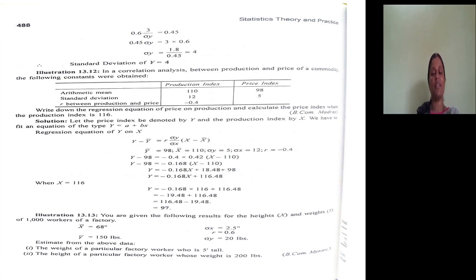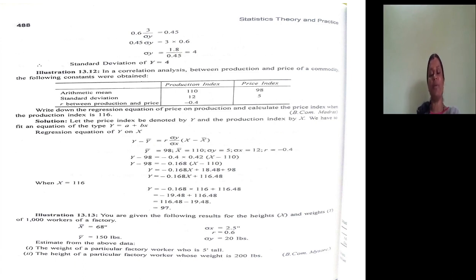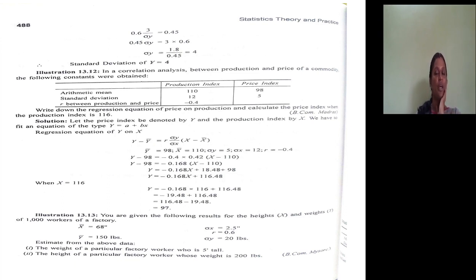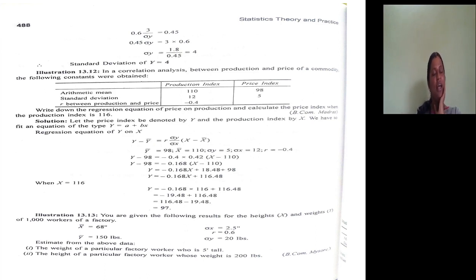Now applying the value X equals 160 to the equation Y on X: Y equals minus 0.168 into 160 plus 116.48, giving an answer of approximately 97. So when production index X is 160, the price index Y will become 97. With the help of R, standard deviation, and arithmetic mean of X and Y, we arrived at the Y on X equation and calculated Y when X is 160. Similarly, we can arrive at the X on Y equation and calculate X when Y is given.